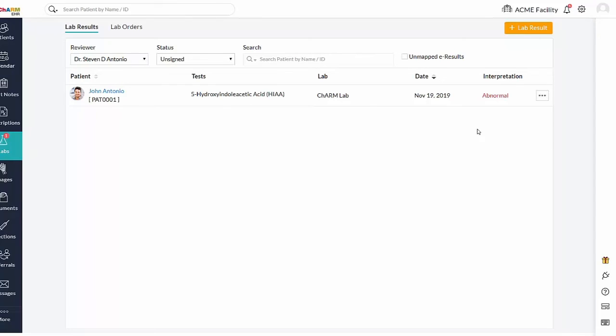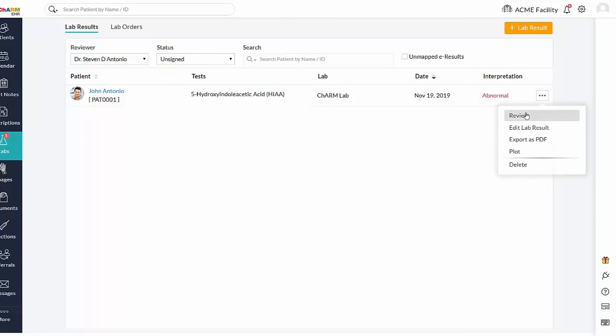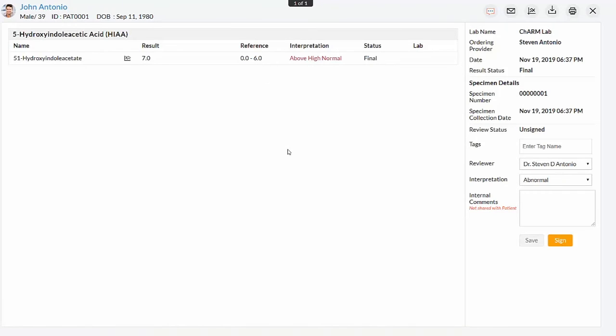Received lab results are in unsigned status and reviewer can review the results using review action item. Result details received from lab will be displayed in the review section. After review, result can be signed in this section.